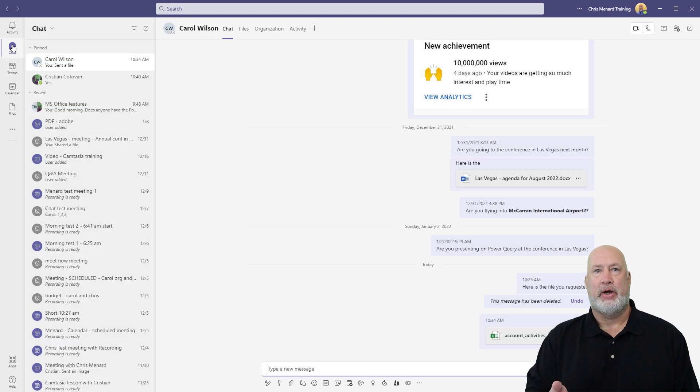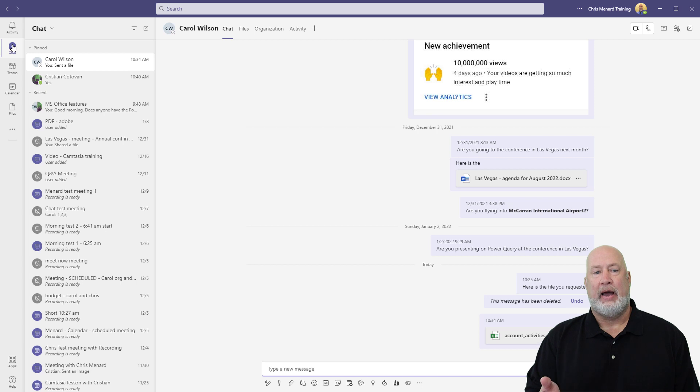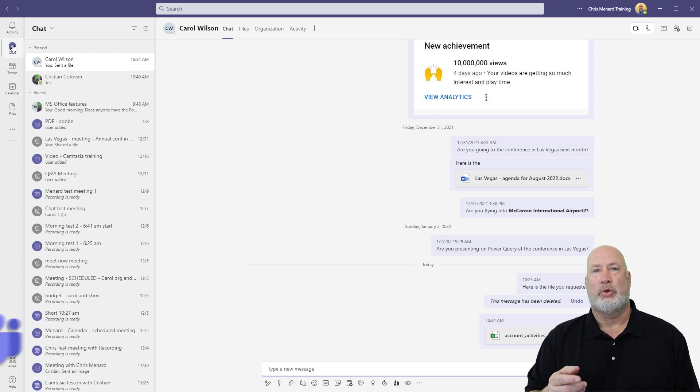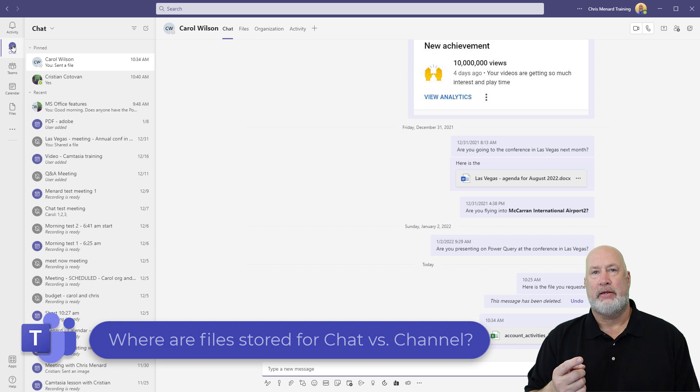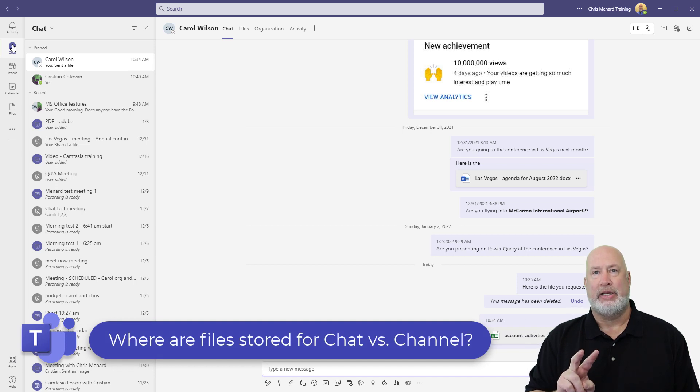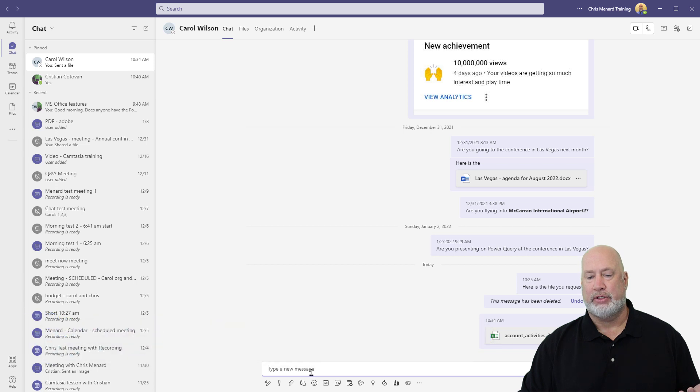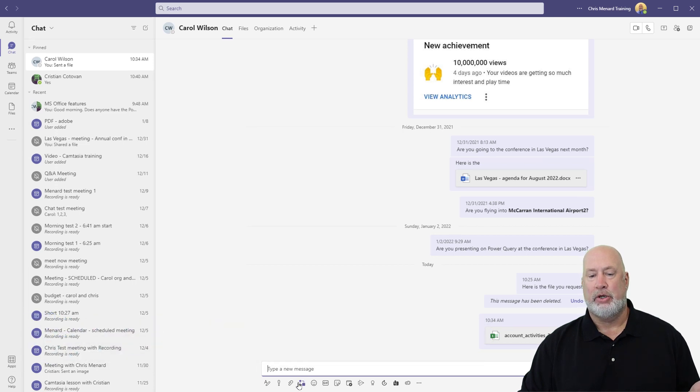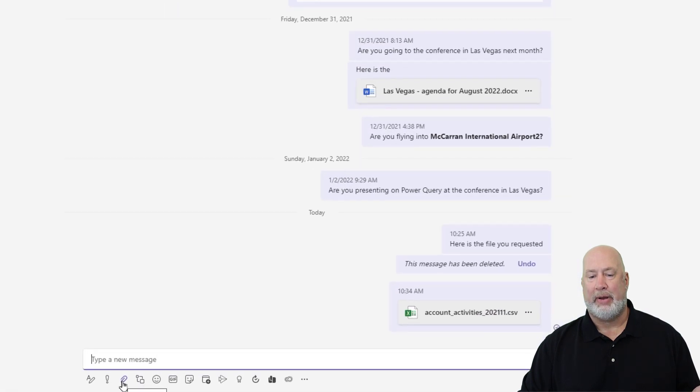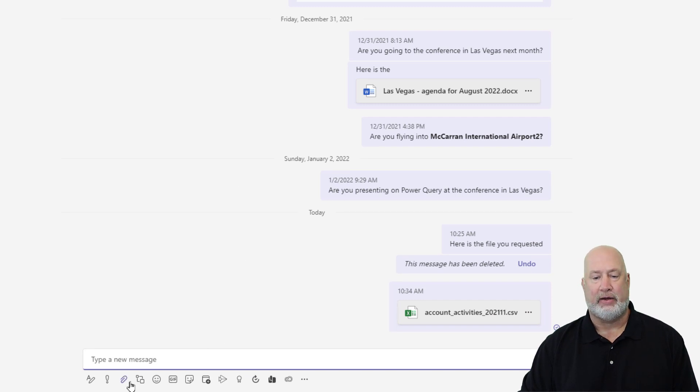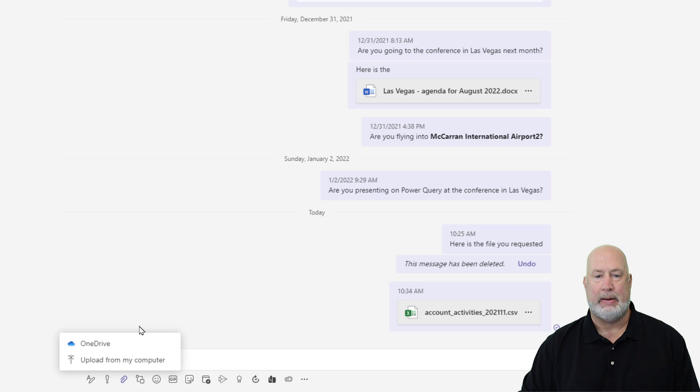So I've got Teams running. I'm over on chat. I've got Carol Wilson pulled up. Let's discuss where files are stored in chat versus where files are stored in a channel. If you want to send someone a file, you can always click on the paperclip. Just so you know, you can also just drag and drop a file in here. I'm going to go with the paperclip.